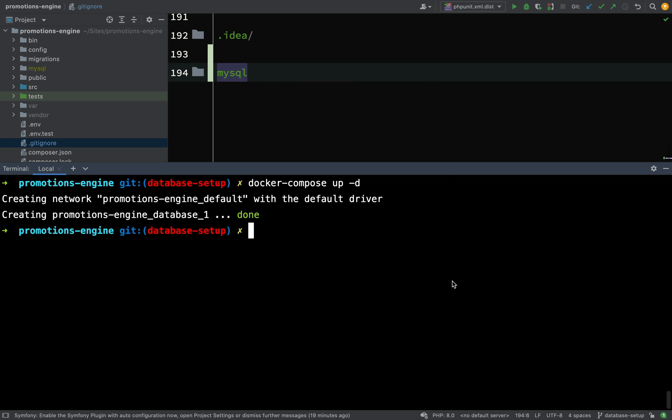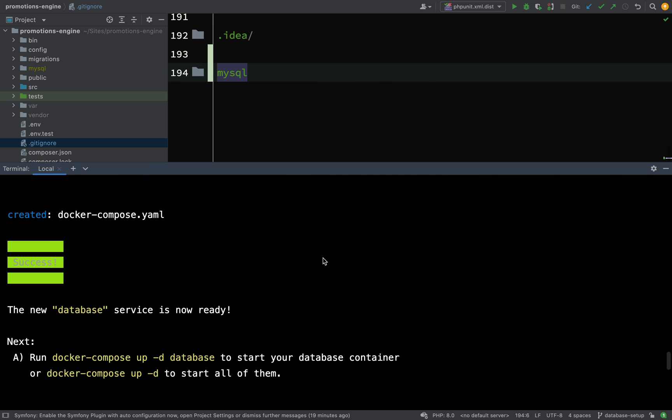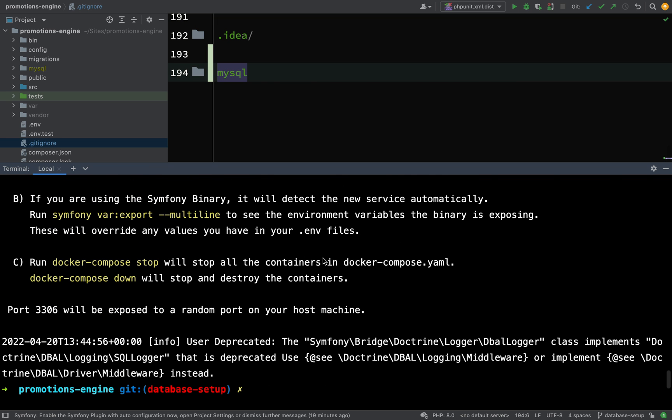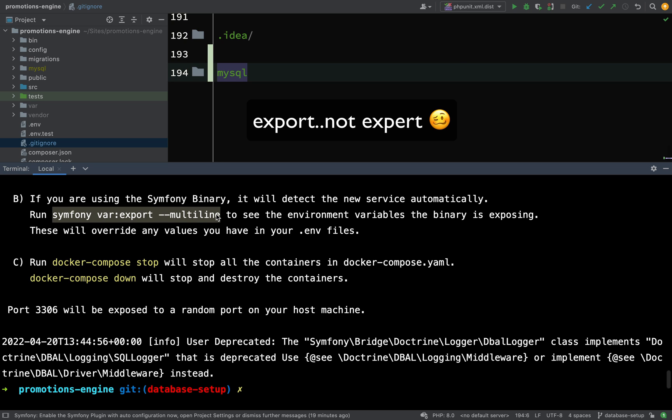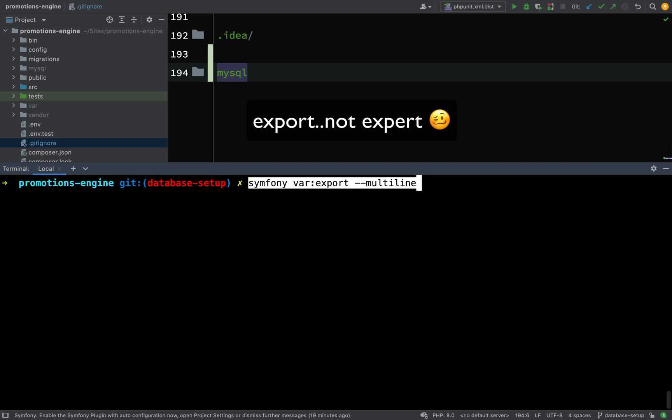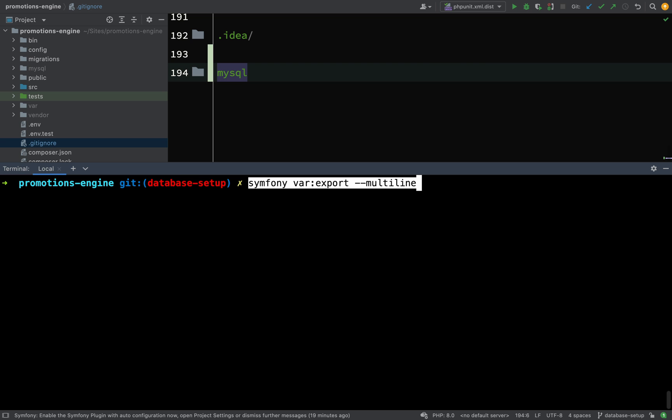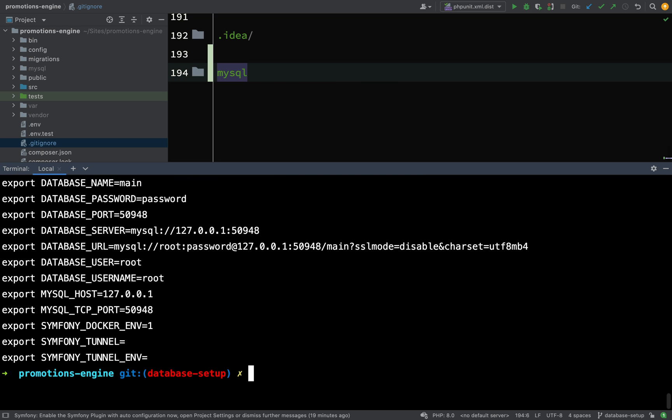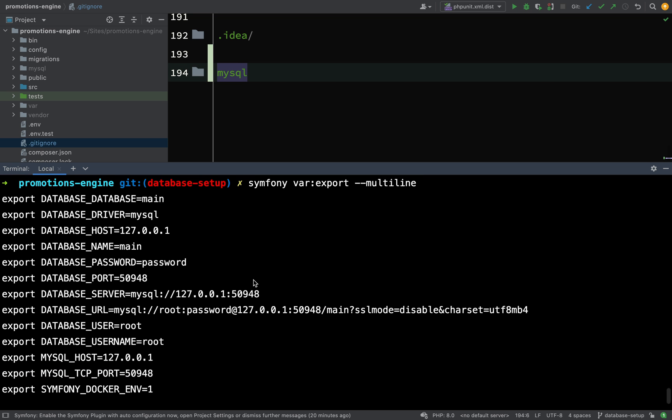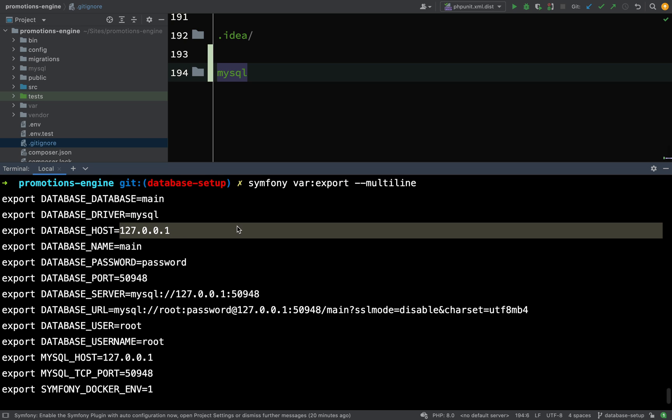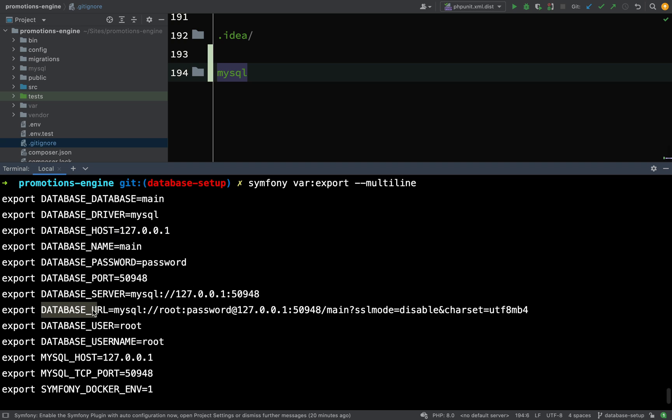I'll show you this command - symfony var:export --multiline. If I paste that in, you'll see some environment variables which have been created. Some of these might look familiar - we have a database which is 'main', the same name as we gave our database in our docker-compose file. Driver is MySQL, host is localhost. Then we'll see this database URL - mysql is using root as a user and password as the password, and then we have the host and a port chosen semi-randomly, which is 50948.